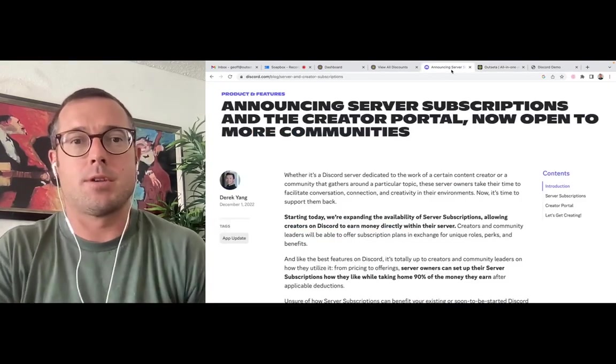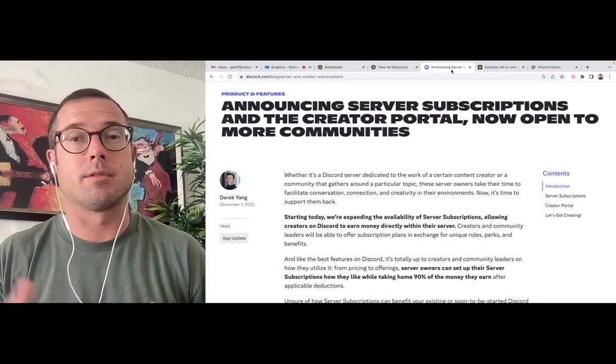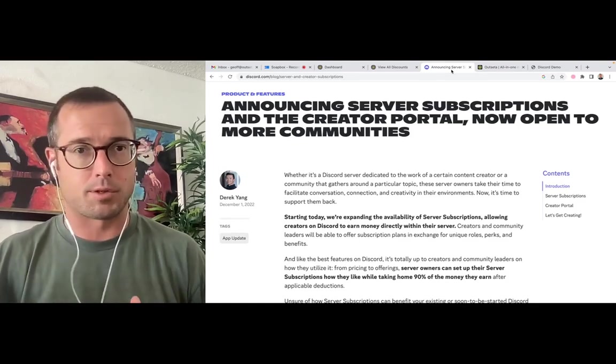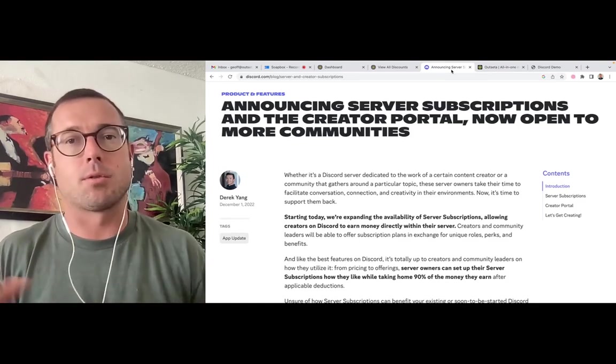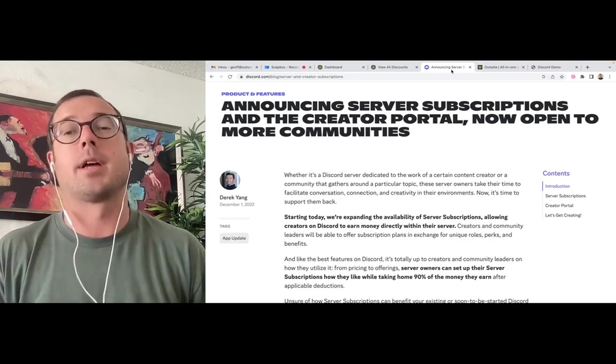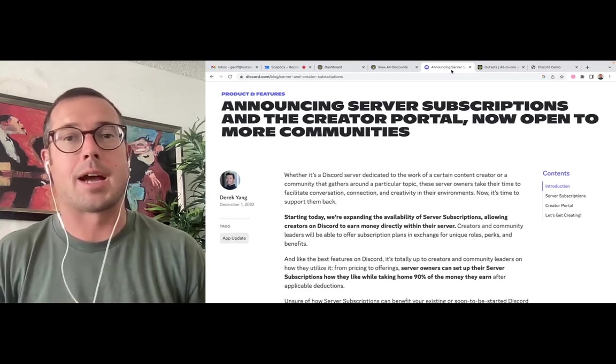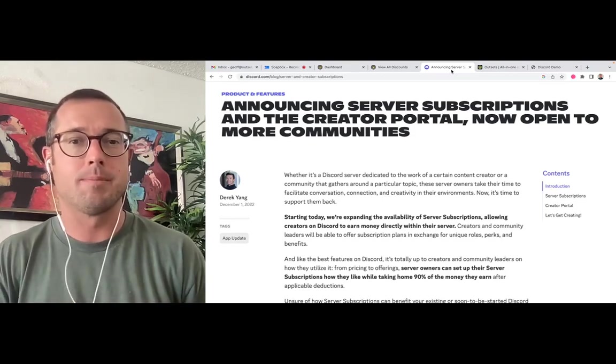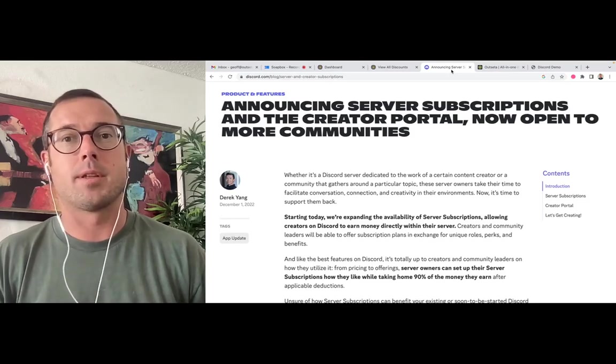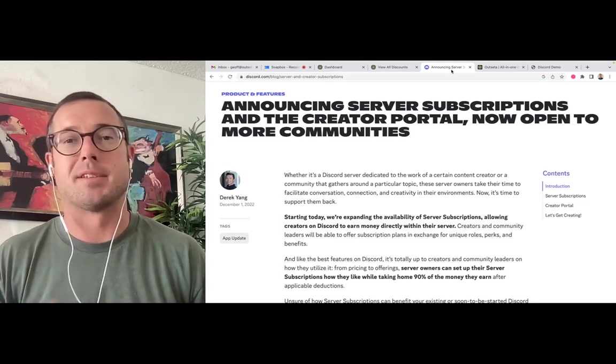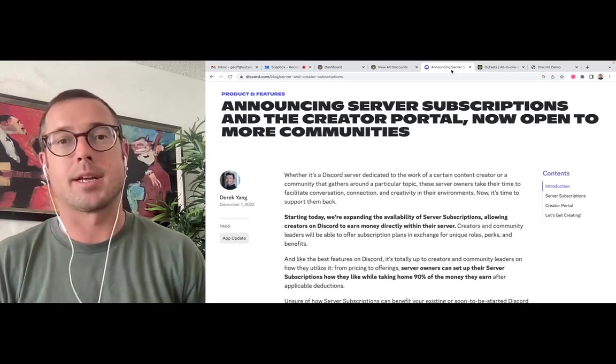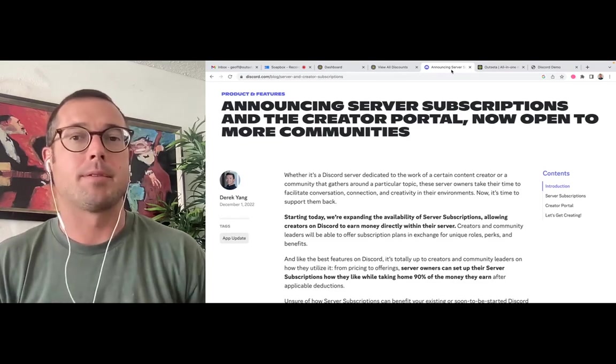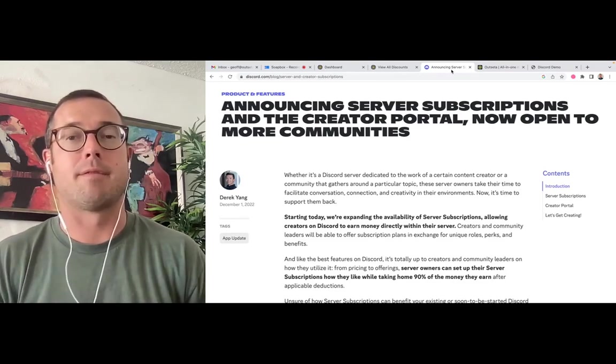So chances are you know that Discord recently released the ability to have server subscriptions. This is Discord's own feature set so that you can charge subscription fees for access to a server. But if you've talked to anybody, one of the common complaints is it's really expensive. Every single payment that you process, every membership payment, Discord is taking a 10% fee.